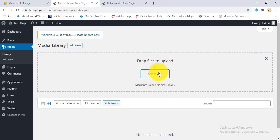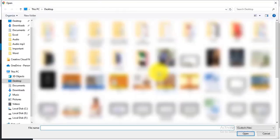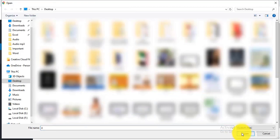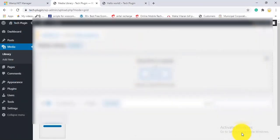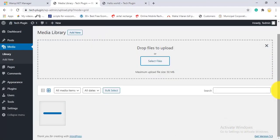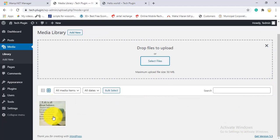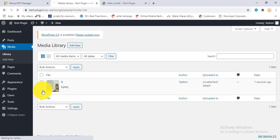I'll try uploading something now — I'm selecting a file. After uploading, clicking the list view shows the uploaded file in list format.